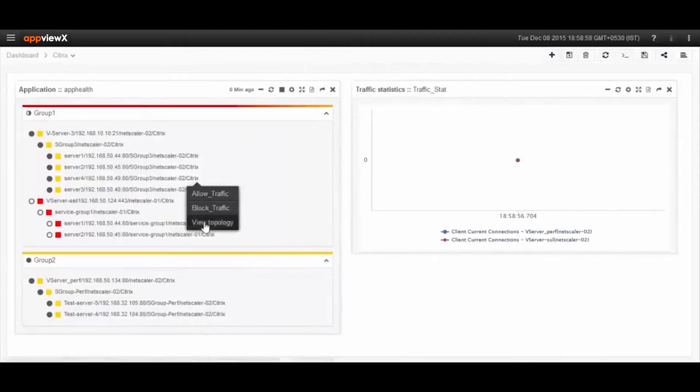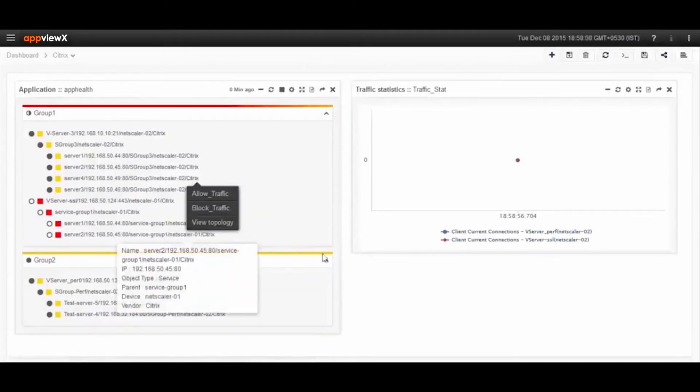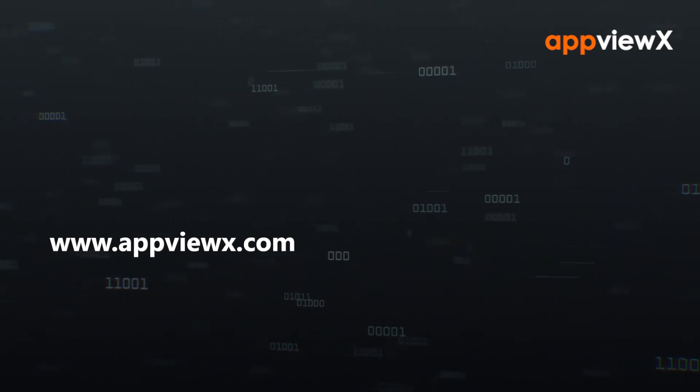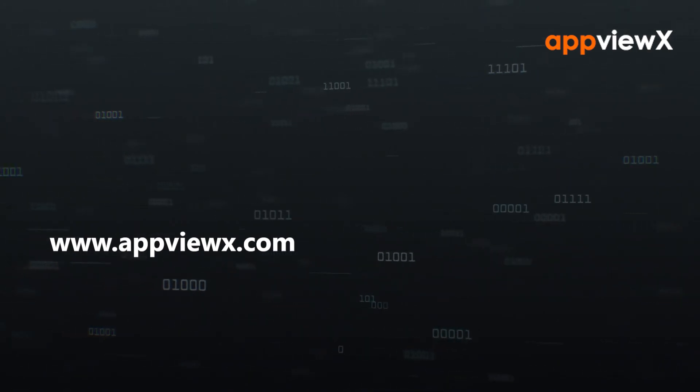To know more on Citrix Netscaler ADC management, log on to www.appviewx.com. Thank you.